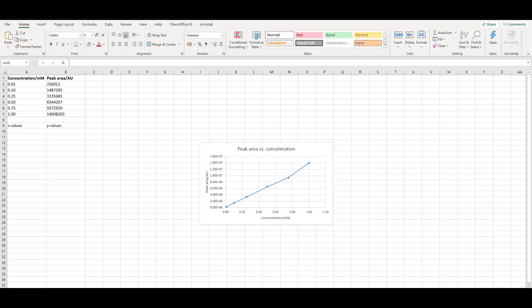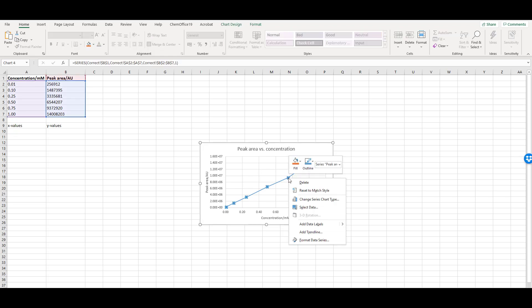Once the graph is formatted, we need to apply a line of best fit and determine the linear regression equation. To do this, right-click on the dataset on the graph and select Add Trendline.